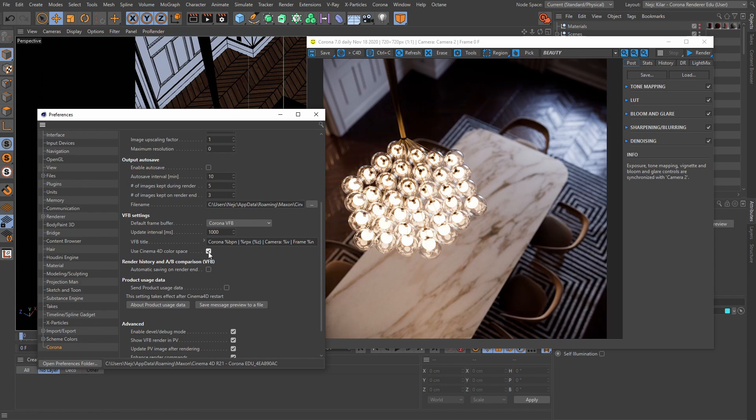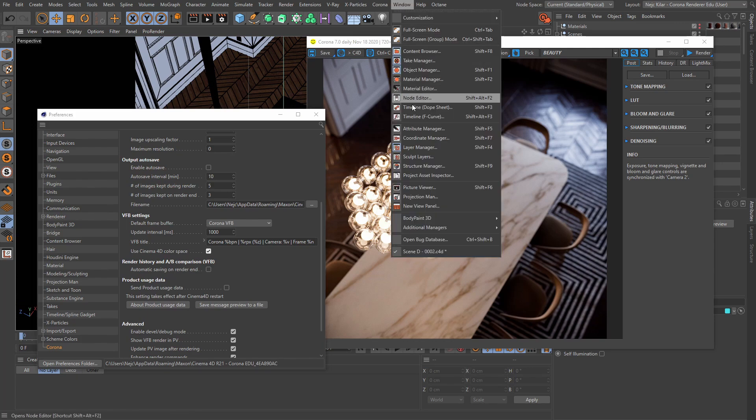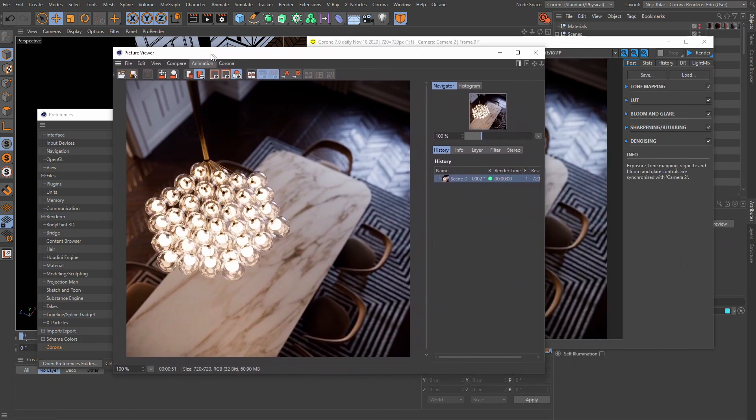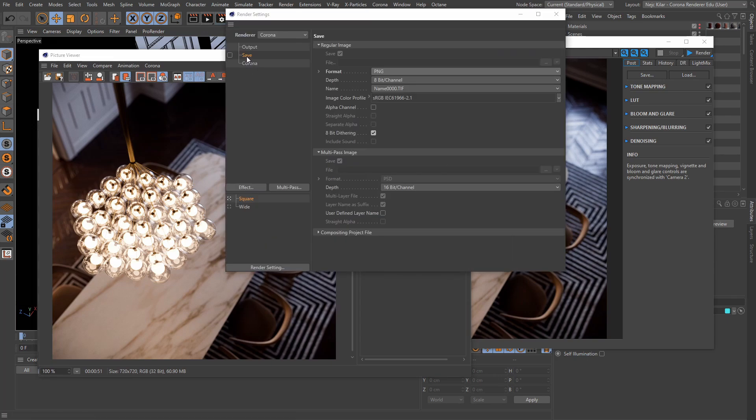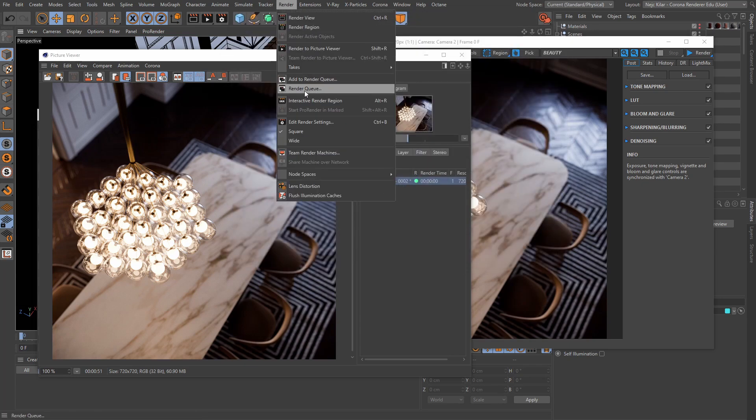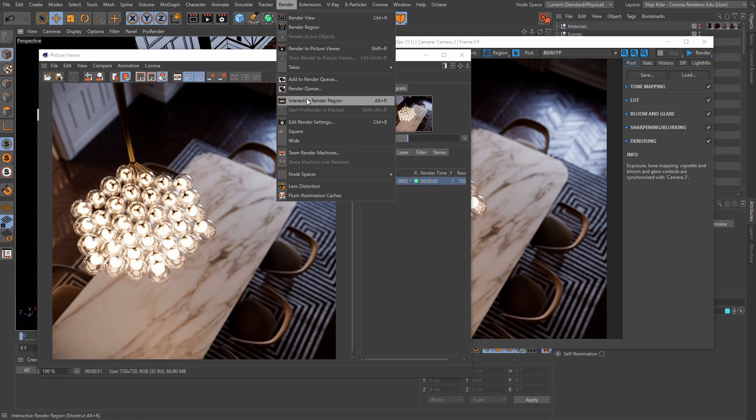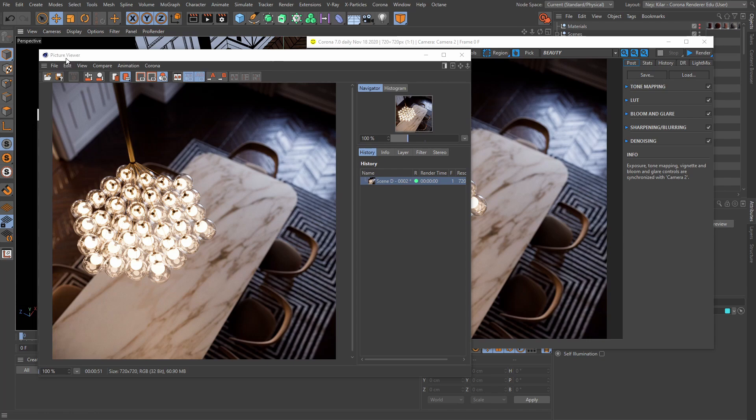All right, now why is that even important, right? I'm pretty sure that's the big question mark right now. Well, the thing is that unless you're specifically using the Corona VFB to save out your images, everything that gets saved out of Cinema 4D gets processed by the picture viewer. So, your automatic saves from the render settings menu here, so these guys basically, and then your render queues, and even your team rendering. Every time you save out your files through any of these means, everything goes through the picture viewer right before it gets saved out.